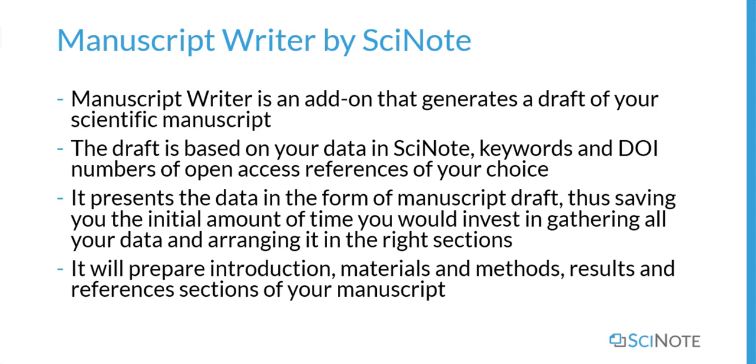The draft is based on your data in SciNote, keywords, and DOI numbers of open access references of your choice. It presents the data in the form of a manuscript draft, thus saving you the initial amount of time you would invest in gathering all your data and arranging it in the right sections.